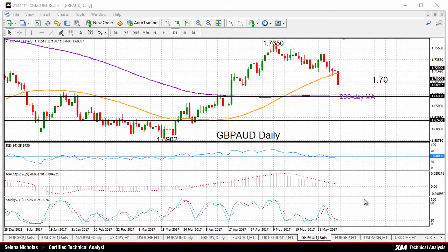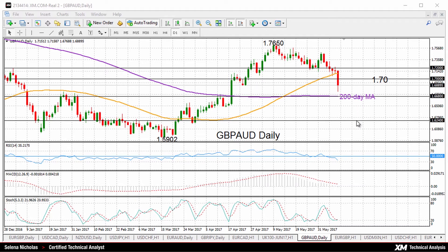Prices are currently holding above the 200-day moving average at 1.6680, which is now the support level. A break below this would bring about more weakness in the market and accelerate a further decline. Next support comes into view at 1.6240, before heading towards the March 16 low of 1.5902.